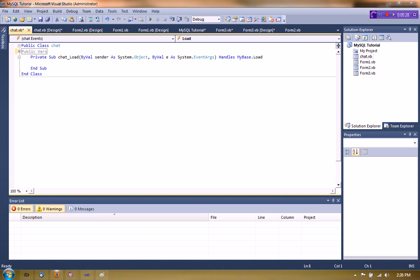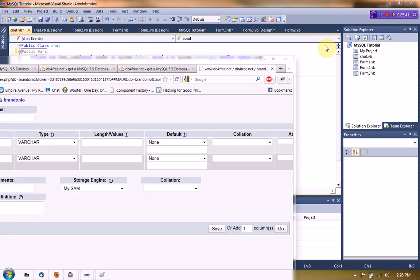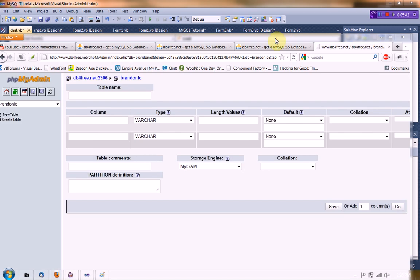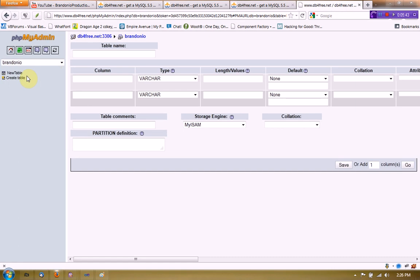And now we're going to actually create a new table using MySQL. And this is actually on my other monitor. So I'm just going to move that over. Okay, here it is. So we're going to create a new table. And this new table name is going to be chat.